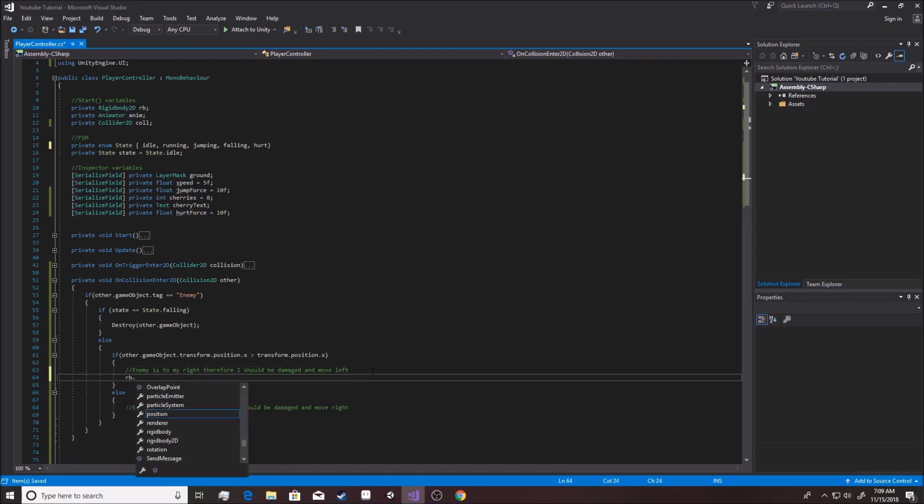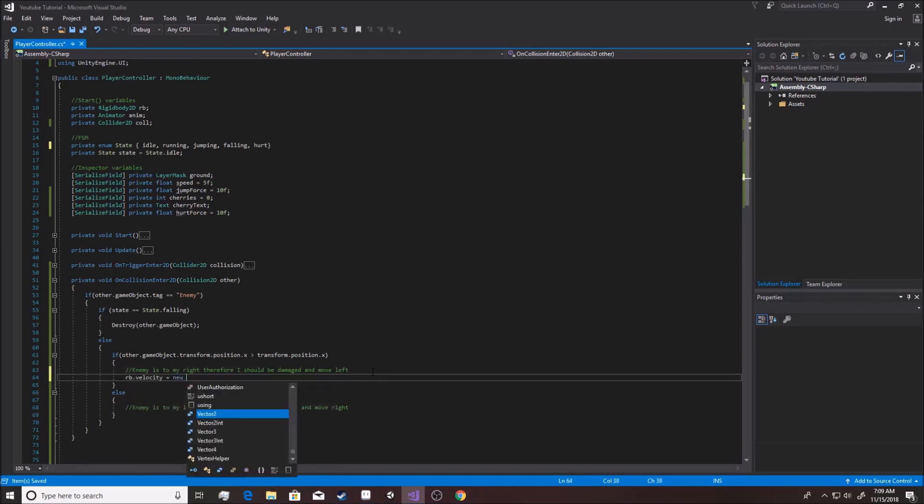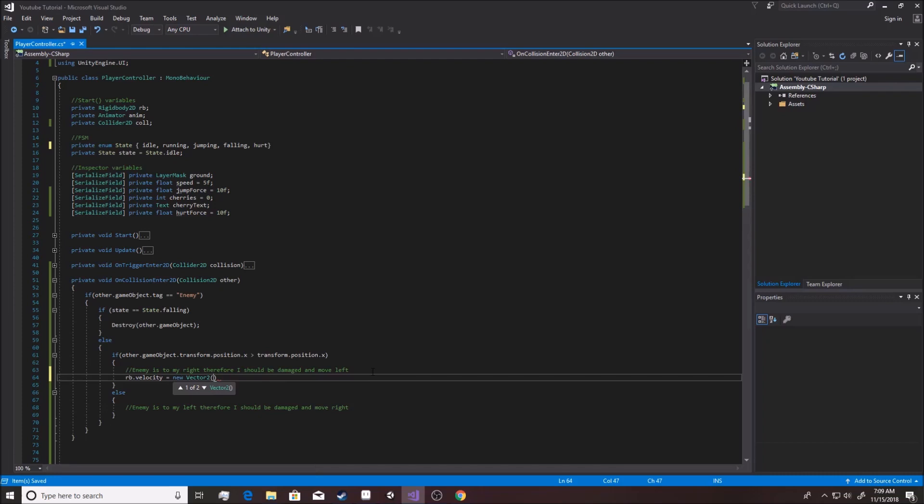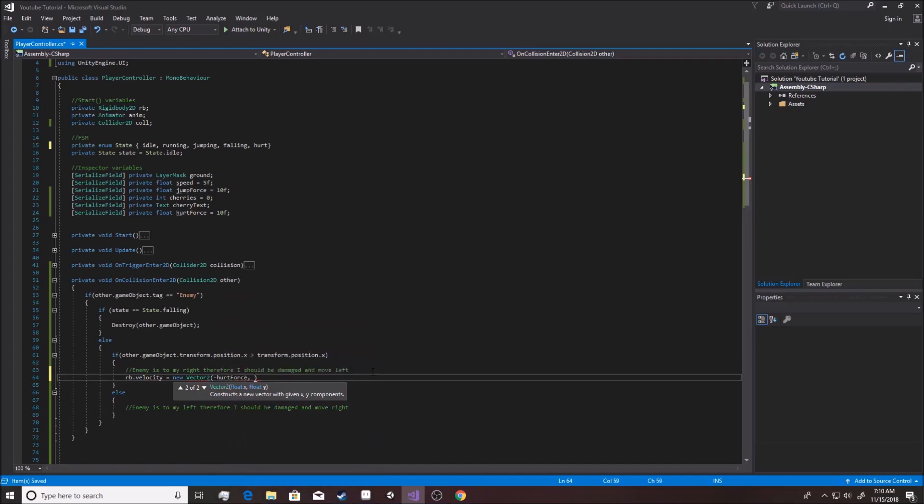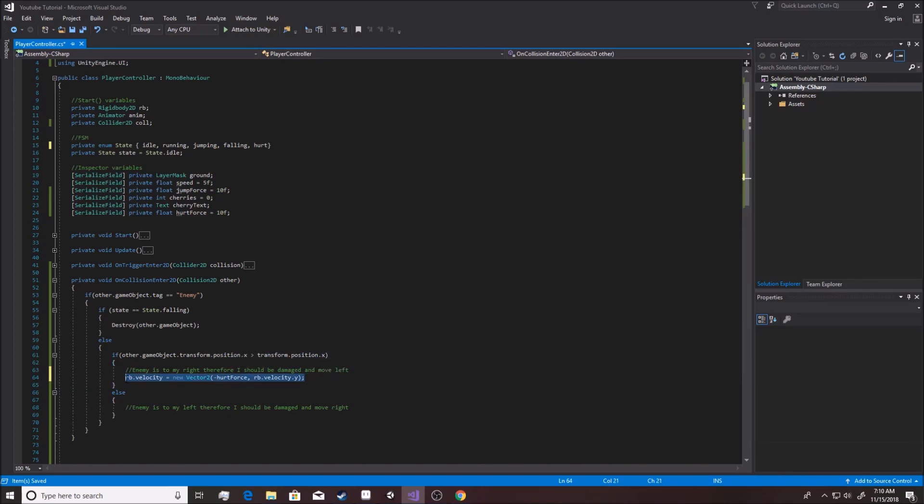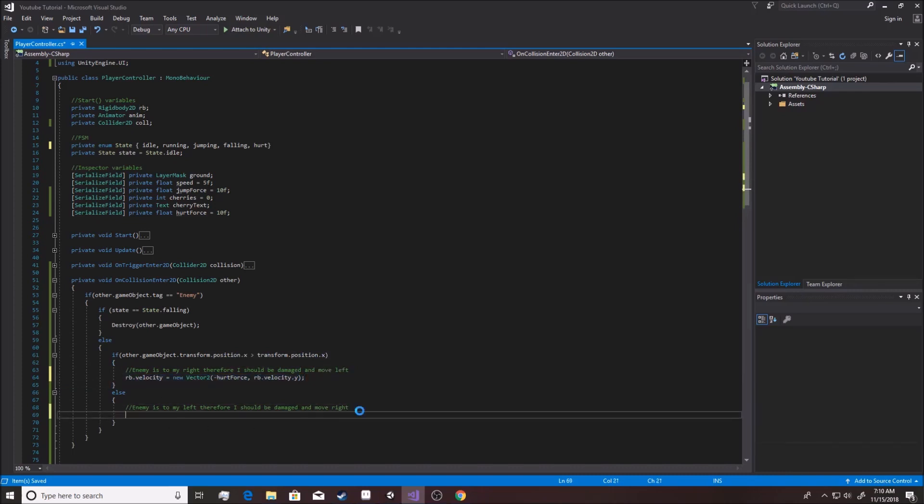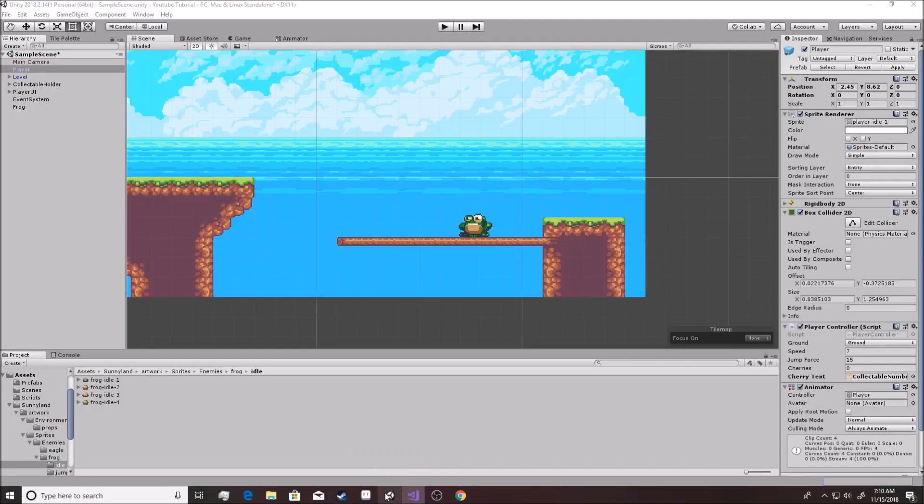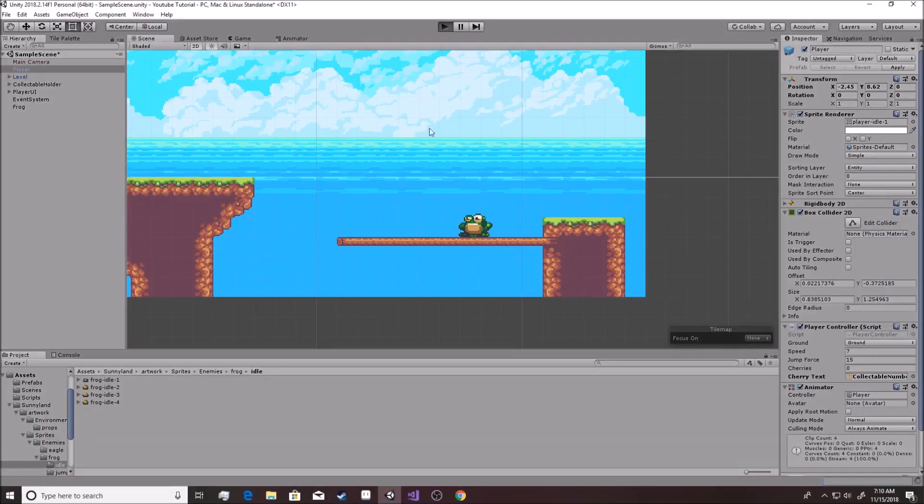Alright. So, you go rb.velocity equals new vector 2. And we're going to use, and because we're moving left, we're going to use negative hurt force. And of course, we're going to go rb.velocity.y. Yeah, dot y. And we're going to keep that the same. And, you can just simply copy this, and you can paste it. Paste it. And you can just take off the negative in front of hurt force. So, we have 10 in there right now. We can go test this out really fast.